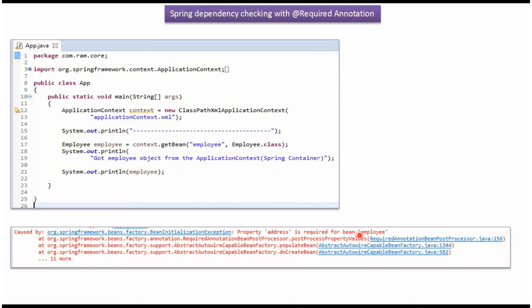Suppose the address object is set properly in the employee object, then we won't get this exception.